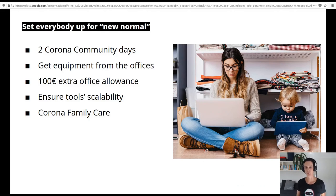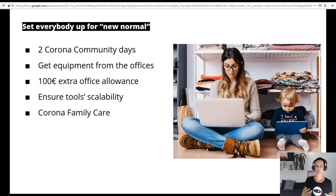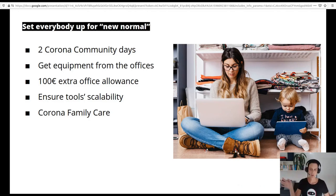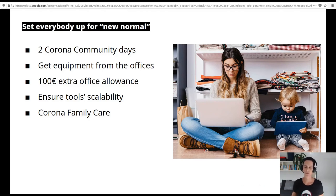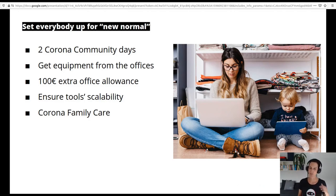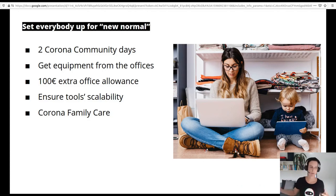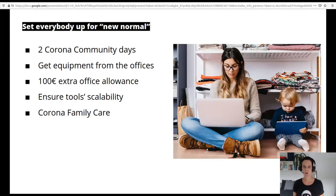We closed the offices, but since they were not contaminated, people could go in and get their equipment — like chairs, monitors, or anything they needed — so that people who normally worked mostly from the office had good equipment at home as well. If this was not sufficient, we offered 100 euro extra office allowance for each and everybody to, for example, buy a better desk. We also looked into making sure that all the tools we normally use for remote collaboration and communication were able to properly scale.